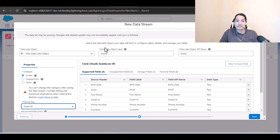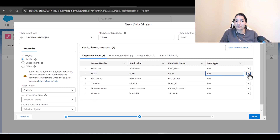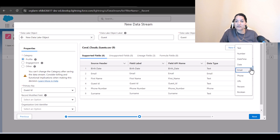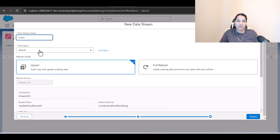That's all we need — the data lake object. If you want to change any field types, you can do that here. We'll change email to email type, phone number to phone type. Guest ID, surname, first name, and birth date we'll leave as text. Hit Next. Data space is very important — everything belongs to a particular data space, and here the data space is Default.